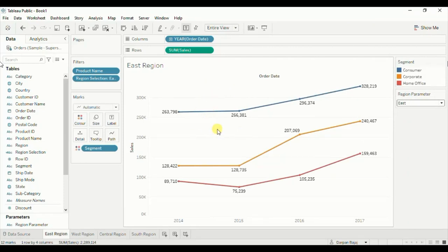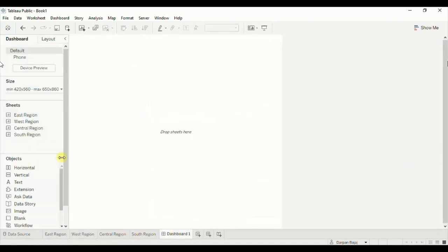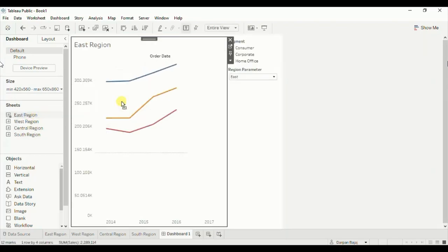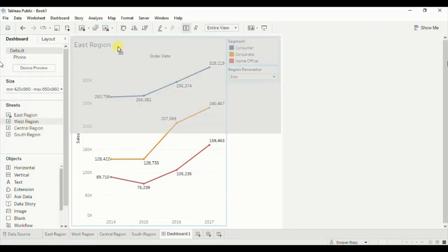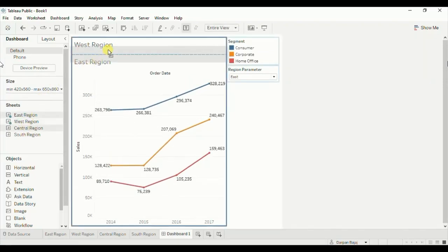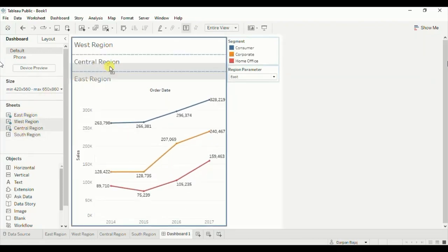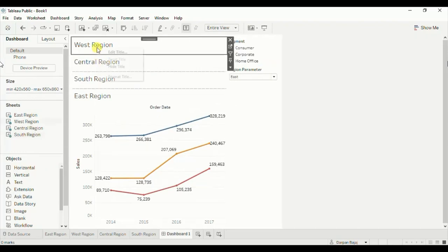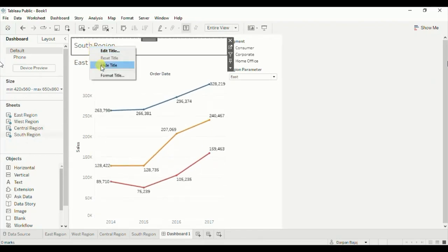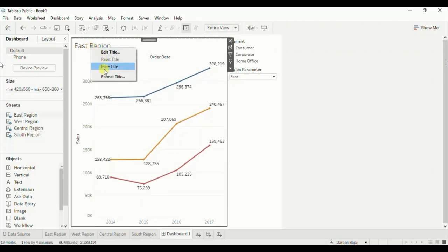The last step is that we have to create a new dashboard where we will add all four worksheets. Create a new dashboard and add a vertical container. Now we will drag all four sheets into this container one below the other — drag the east region sheet, then the west region sheet, then the central region sheet, and lastly the south region sheet. Now hide all these titles by right clicking and clicking hide title on each sheet.